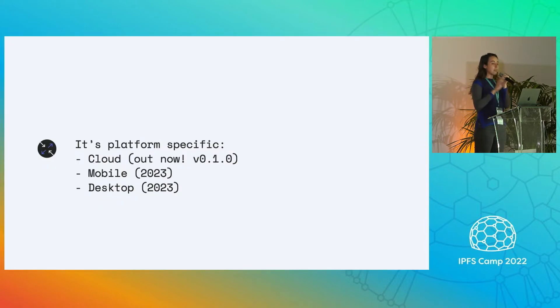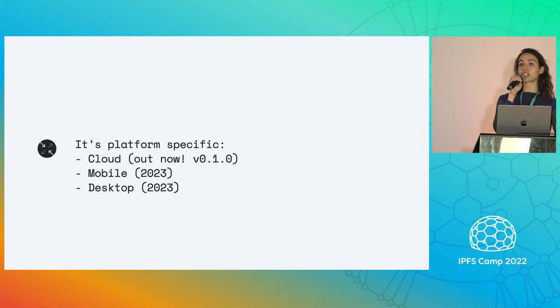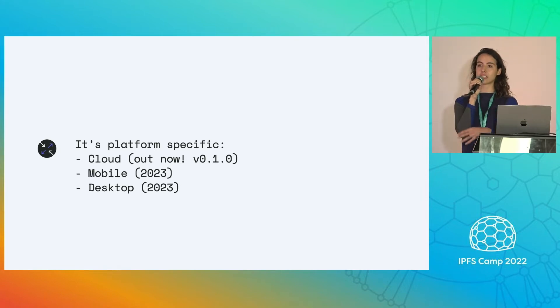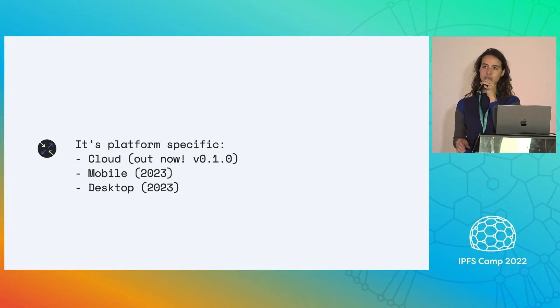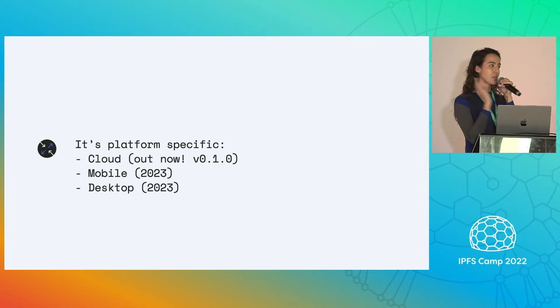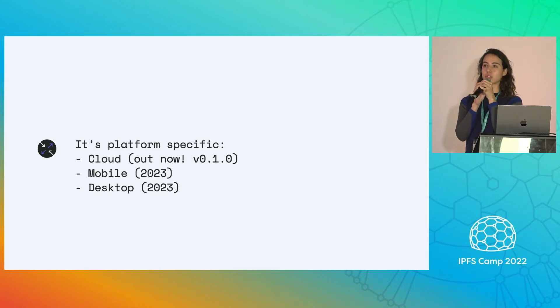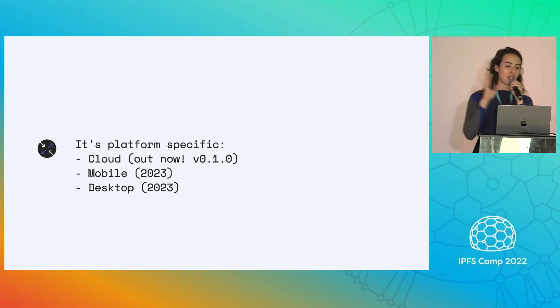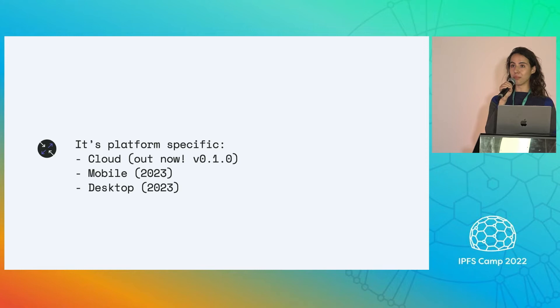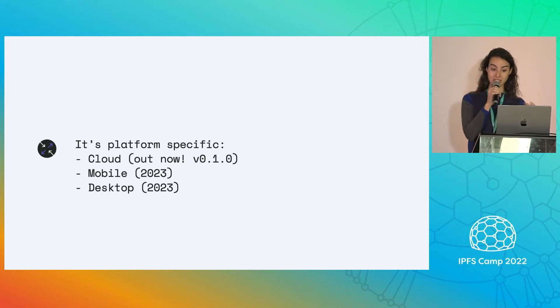It is platform specific. So our release today was specifically aimed toward the cloud, which means it is comprised of microservices that split out the different concerns, the major concerns that we have in IPFS so they can be scaled independently. Coming soon is a mobile implementation and a desktop specific implementation.